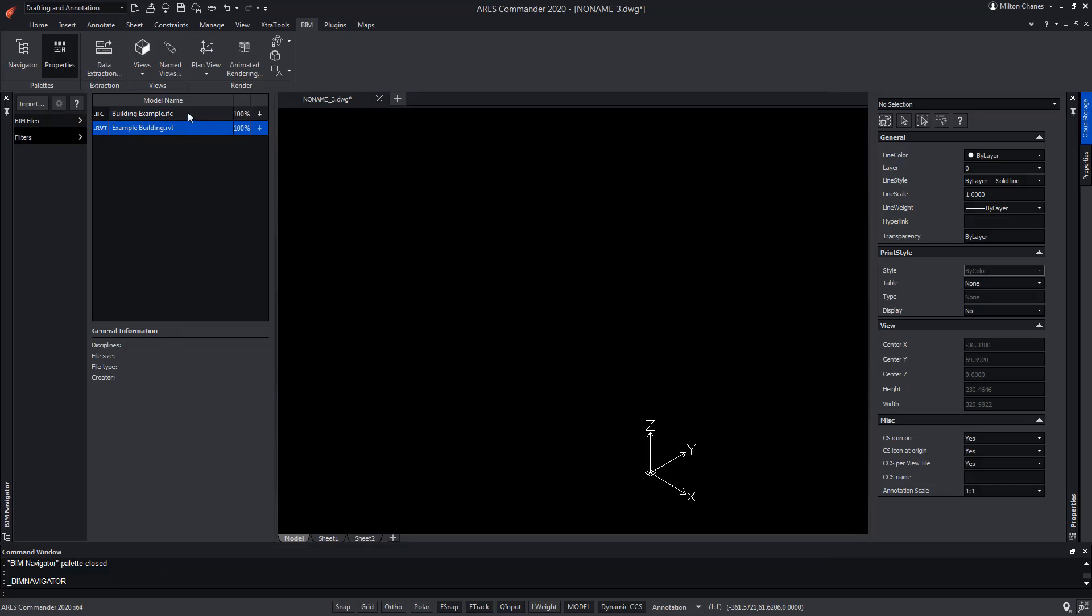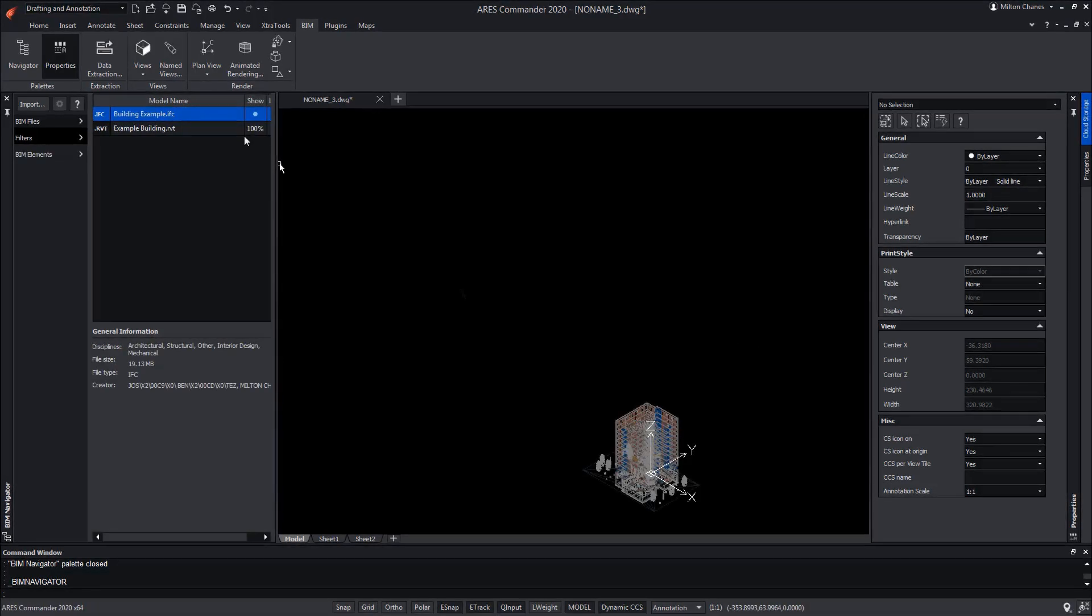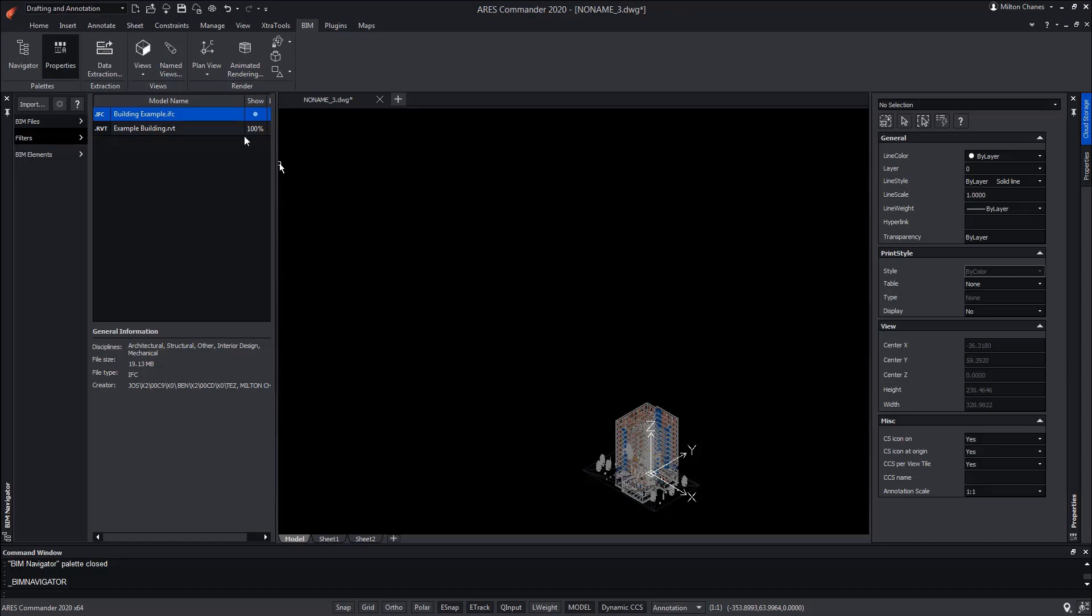Now, we're going to insert the first of the buildings into the ARES Commander drawing. For that, we press the right button on top of it and choose Insert. The drawing will be inserted, respecting the absolute zero of the original project. The same way we could combine multiple BIM files in the same drawing if, for example, we receive one file for the building and another one from the engineer for the HVAC systems.